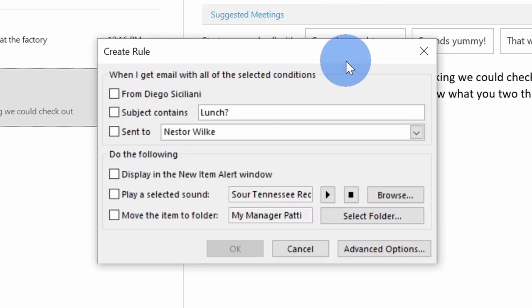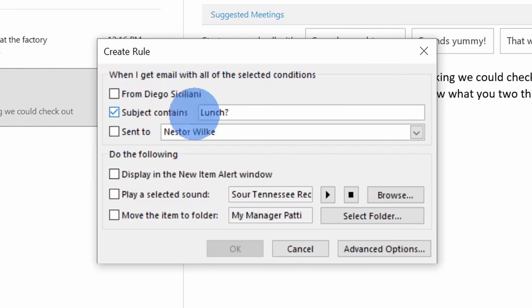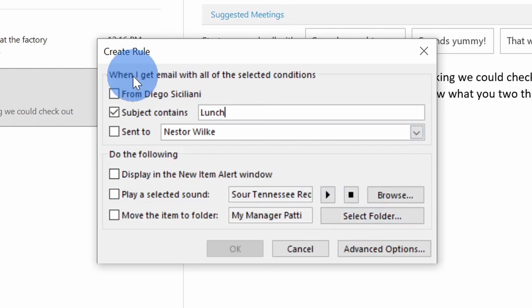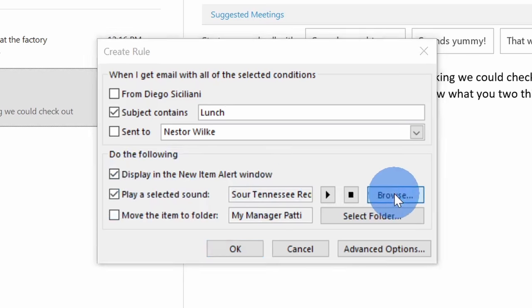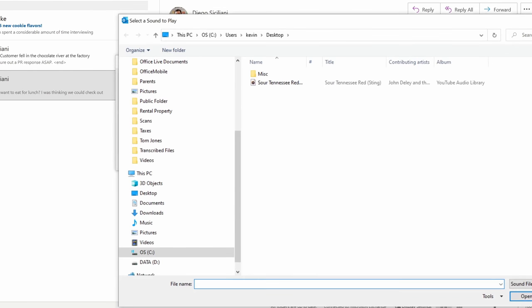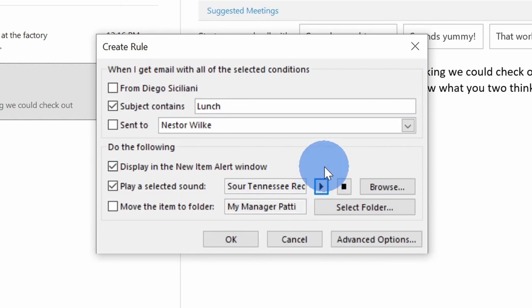This opens up a prompt where I can start creating my rule and compared to the previous approach, we have a few more options here. Now, typically when I get these lunch emails, it'll come from either Diego or Nestor. Any one of us could kick off one of these messages, so I don't want to just select from Diego. Instead, I can look for the subject. So let's say maybe the subject contains lunch. I'll get rid of the question mark. Sometimes we include an exclamation mark or other characters, but the subject usually always contains lunch. And right down here, I mentioned I don't want to miss this message. So here, I can display a new item alert window, and in a moment, I'll show you what this looks like. I also want to play a sound just so I don't miss the message. Here, I'll select this and you could even browse and select whatever sounds you want. I've selected the sour Tennessee red. That'll definitely get me in the mood for lunch, so I'll go with that.